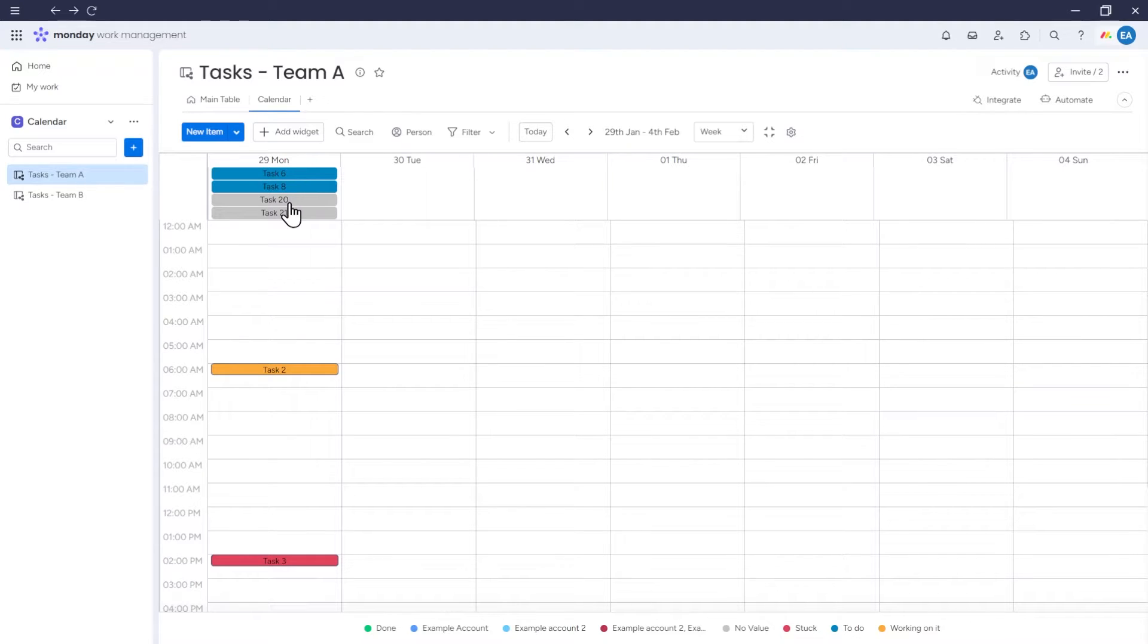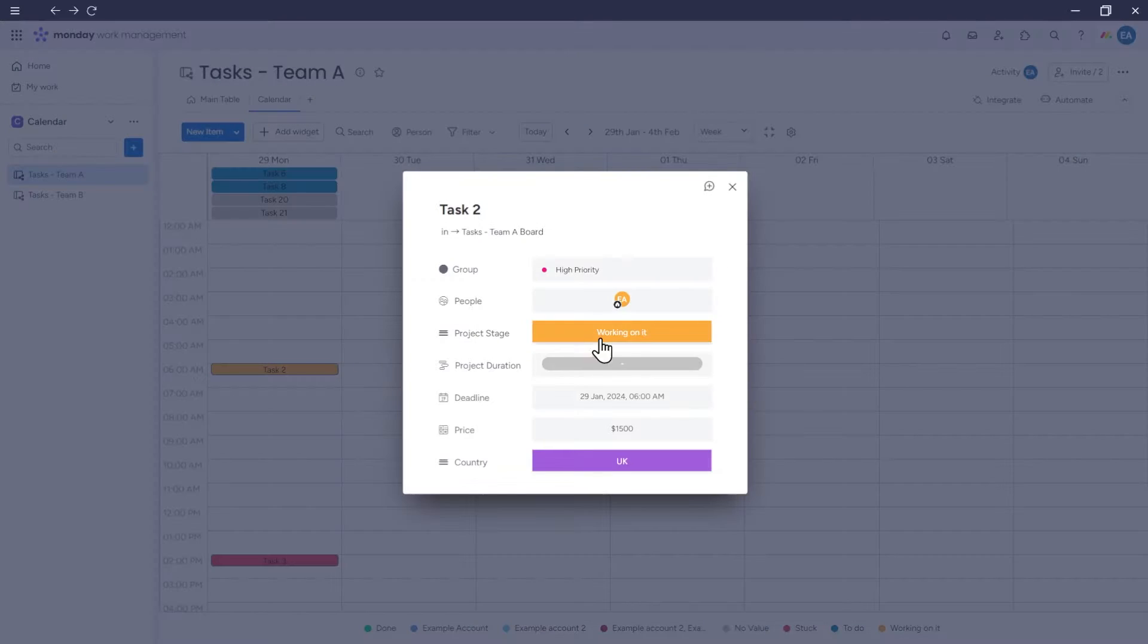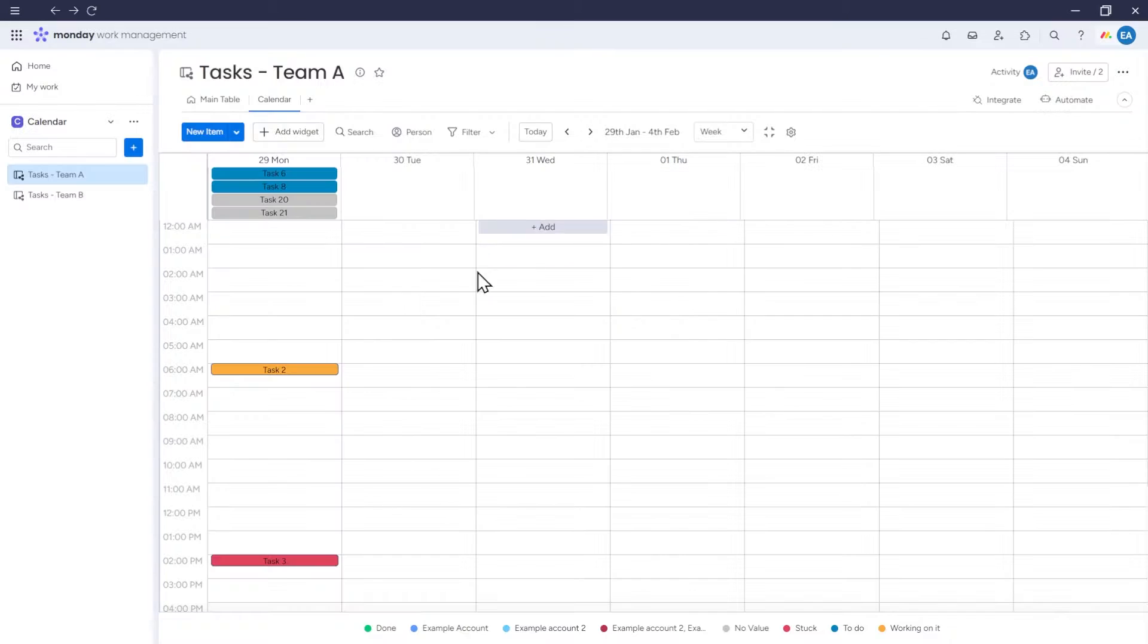However, if an item has a specified hour, it will be displayed next to the corresponding hour.